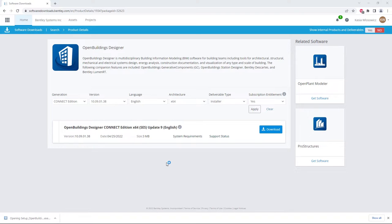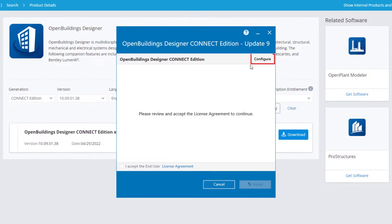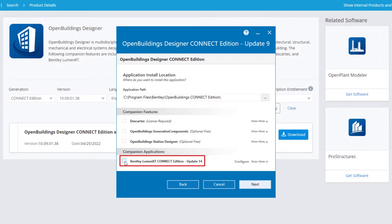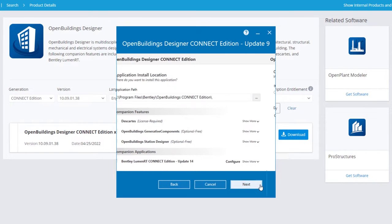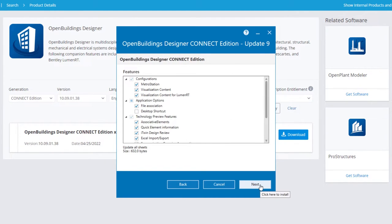It is important to review the configuration settings before installing the application. To do that, click Configure. In the first step, you will see options to install OpenBuildings companion applications — select Bentley LumenRT. We will use this app to create visualizations of the model. Click Next. In the next step, leave the default configuration settings and select Next. You can then decide about additional features, for example, select a desktop shortcut. Click Next again.